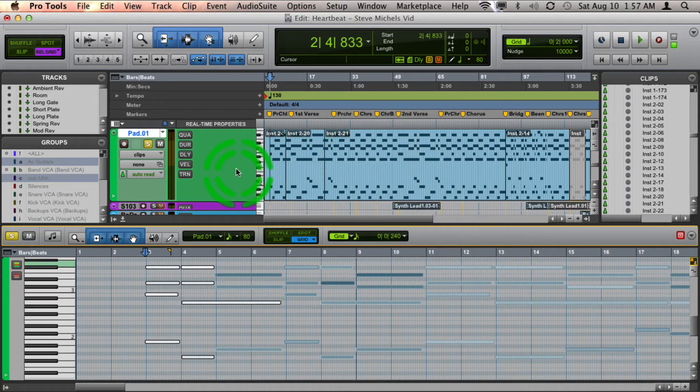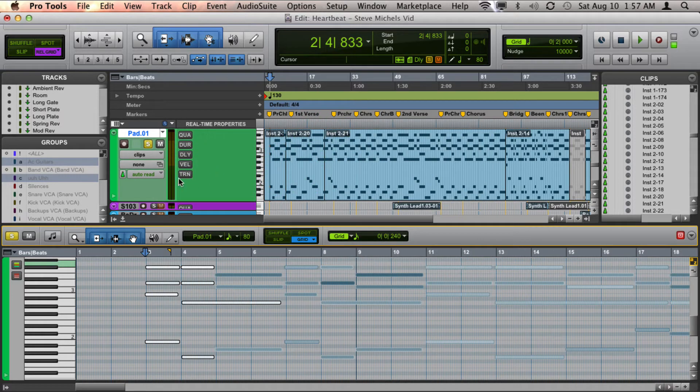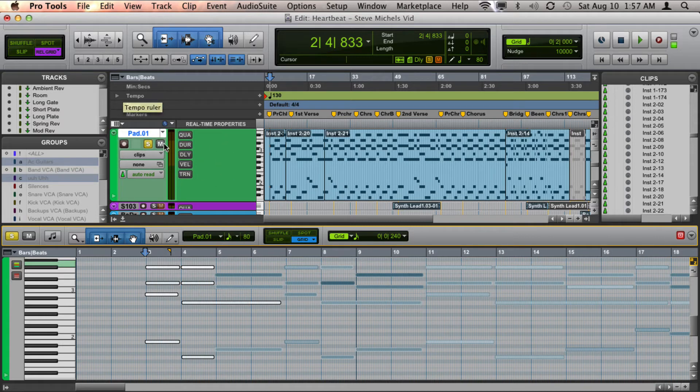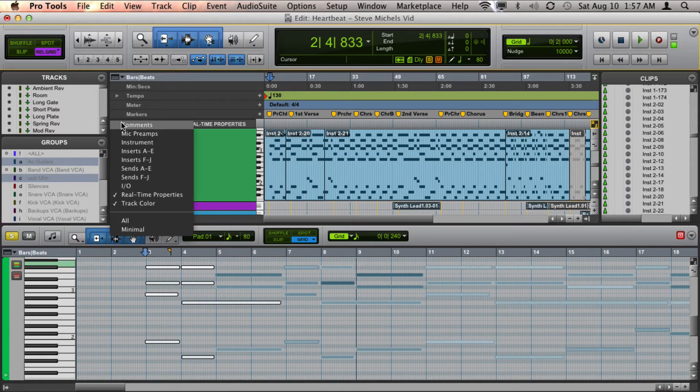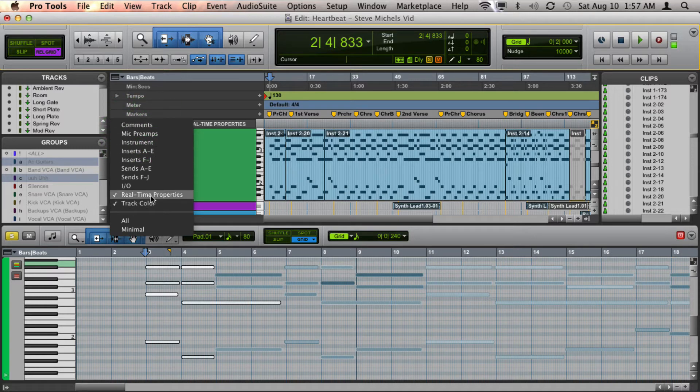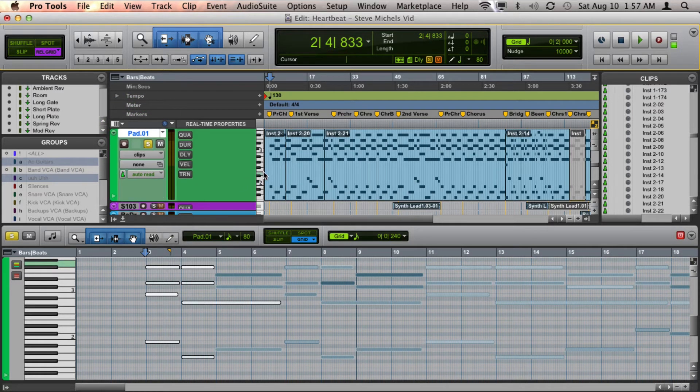And finally, another way that I like to use is to use real-time properties. And if you don't see this real-time properties option in your edit window, just make sure you click here and make sure you have real-time properties checked there.